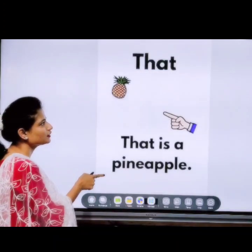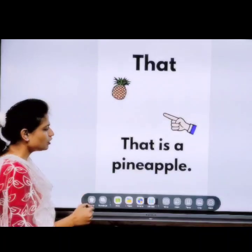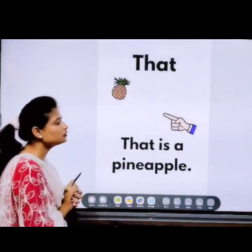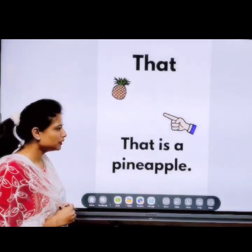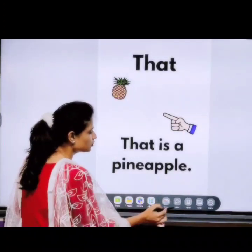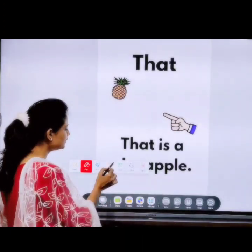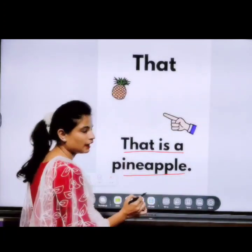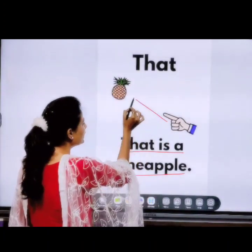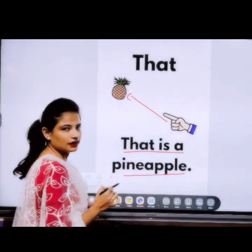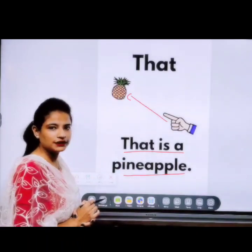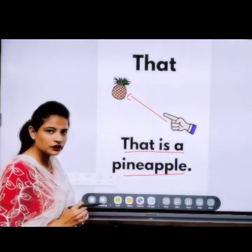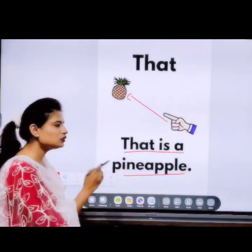Now, second is 'that'. This pineapple is close to me, so I would say 'this is a pineapple.' But in this picture, the sentence given is 'That is a pineapple.' Do you know why? Because the hand is far — the pineapple is far from this hand. When something is far, when the object is not near to us, we will use 'that'. Okay?